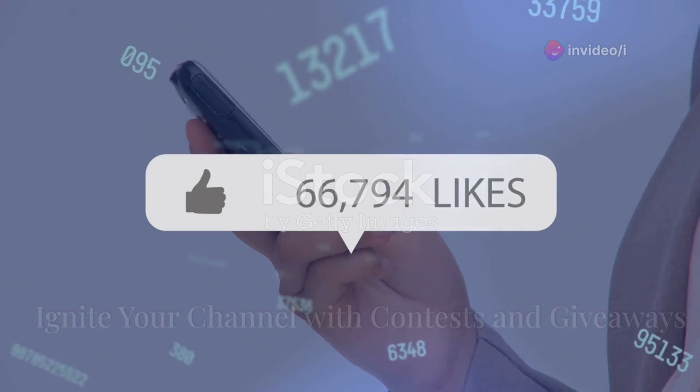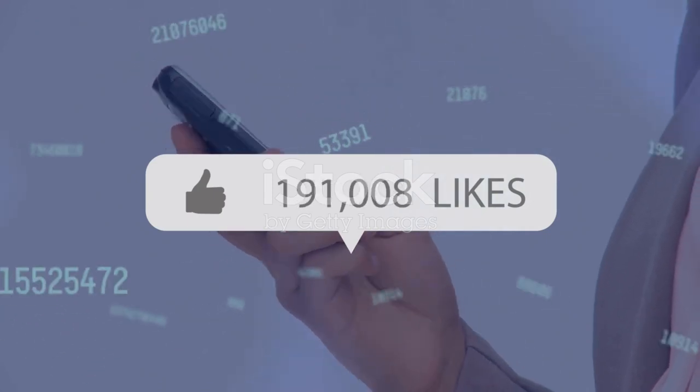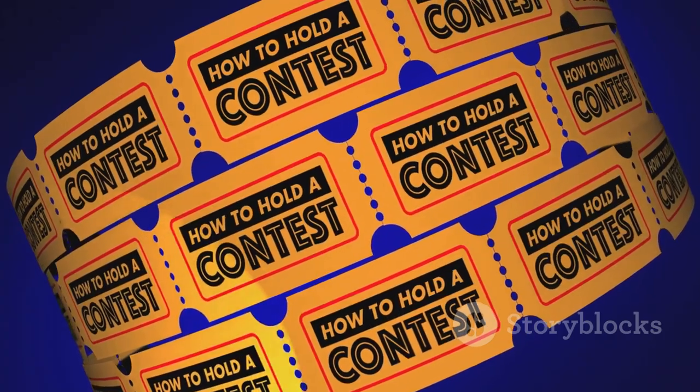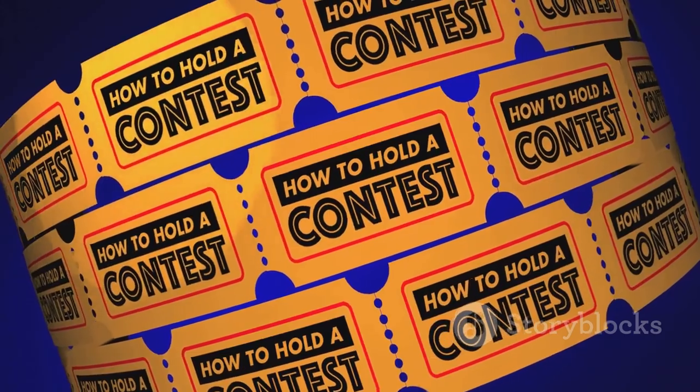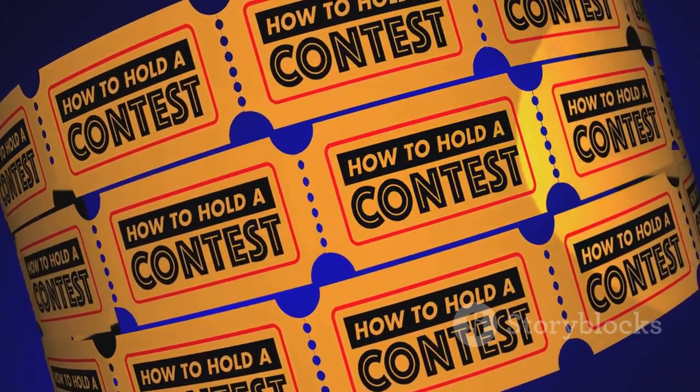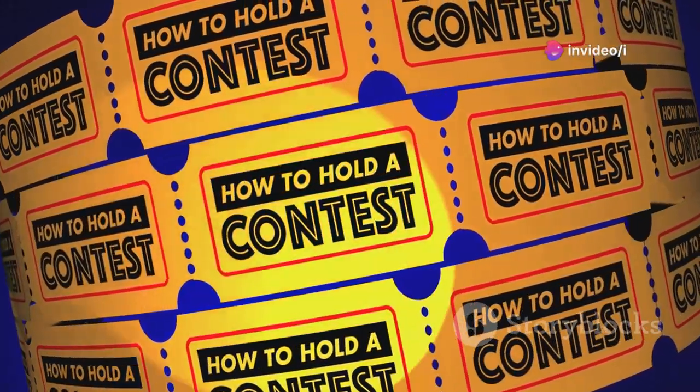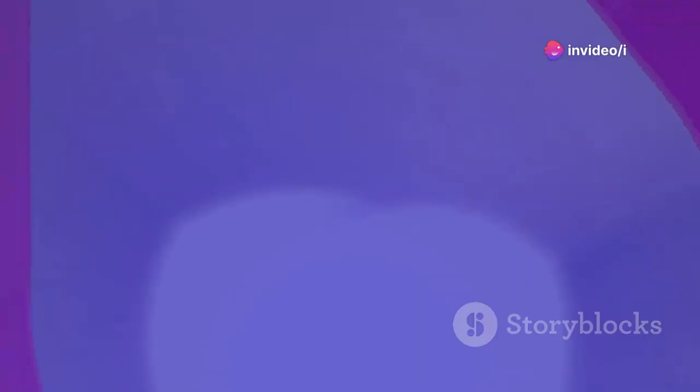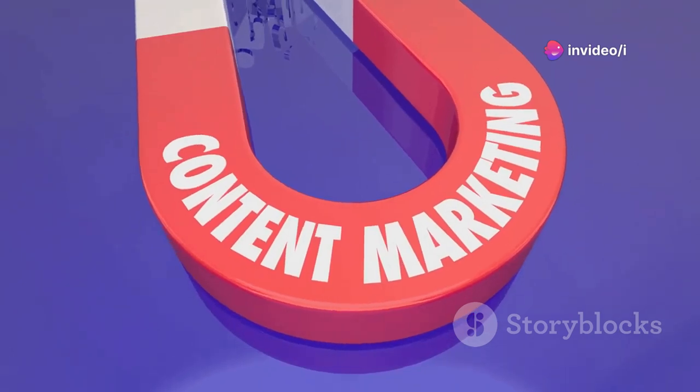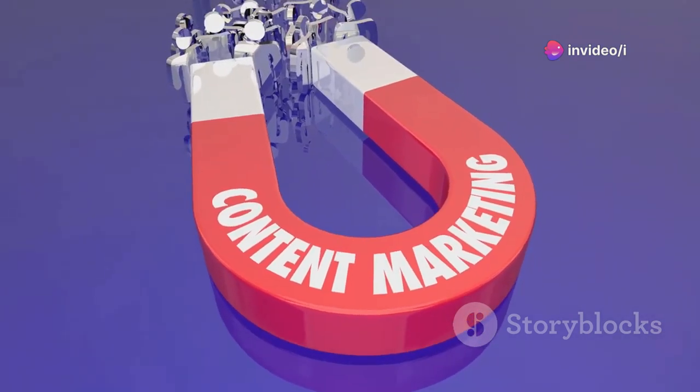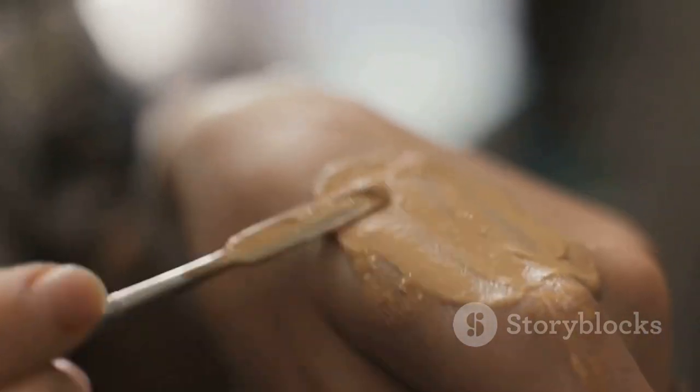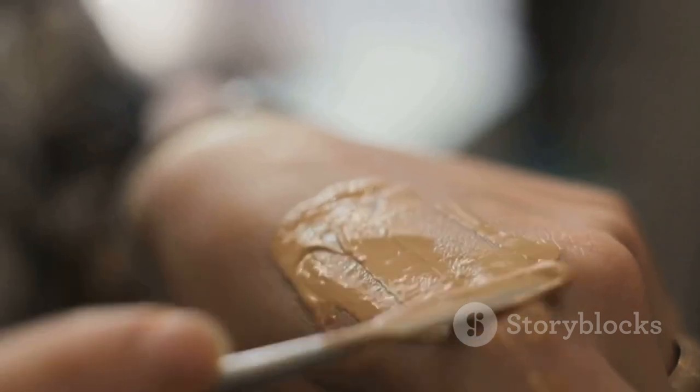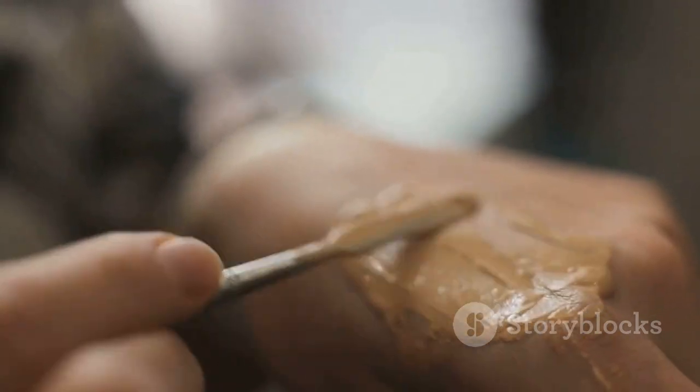Want to boost engagement and attract new subscribers? Gleam is an awesome platform that can help you do just that by running contests and giveaways. Everyone loves free stuff, and Gleam makes it easy to create engaging contests and giveaways that incentivize people to subscribe, like your videos, follow you on social media, and more. Running a contest or giveaway is a fantastic way to create buzz around your channel, attract new viewers, and reward your loyal subscribers.